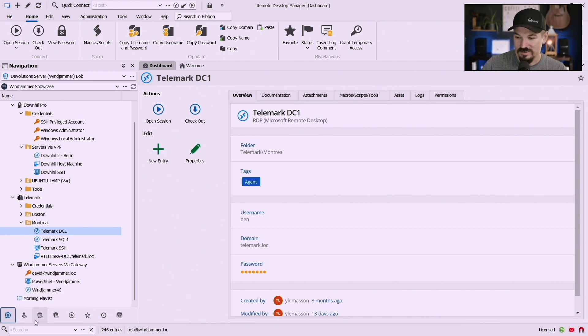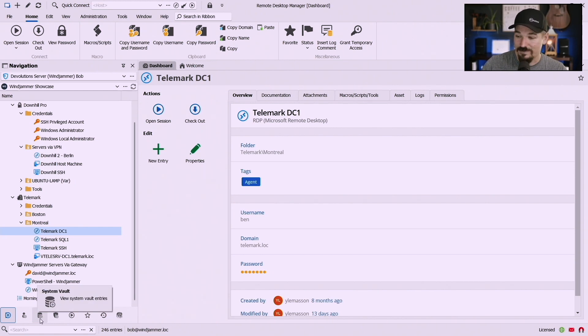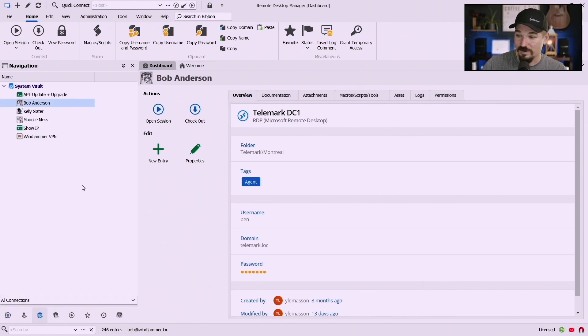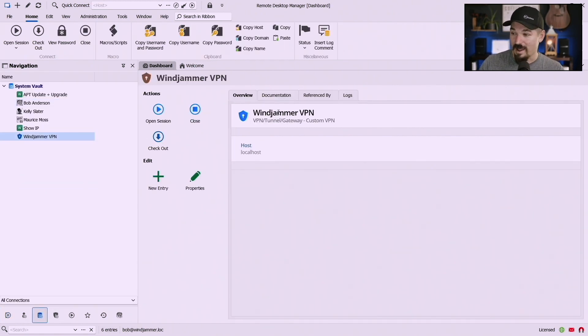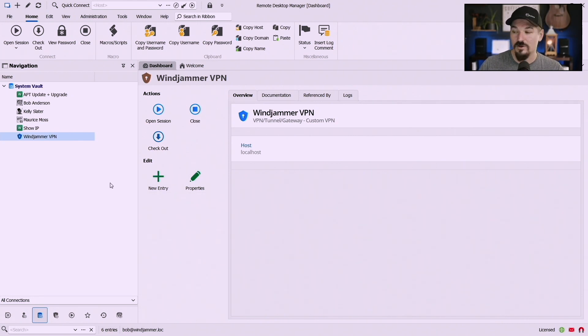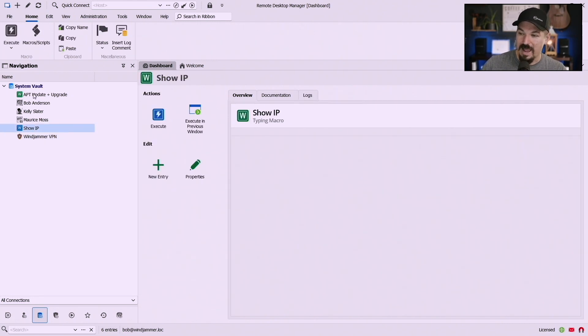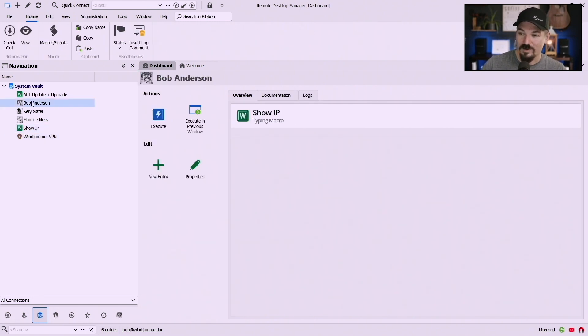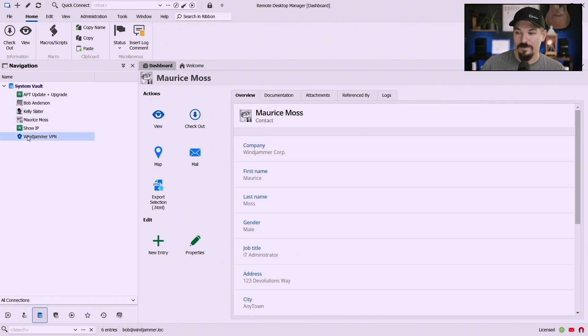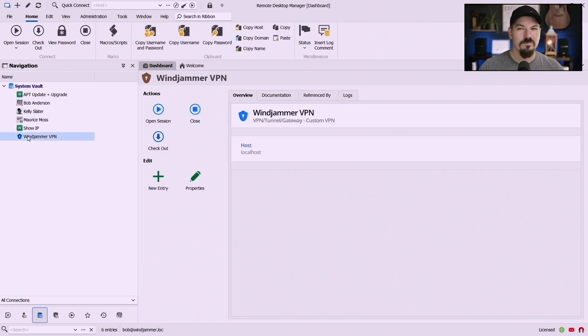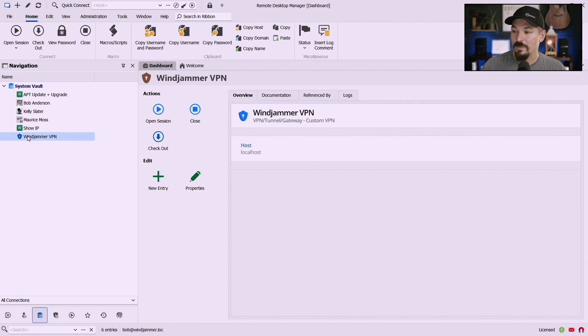I can put VPNs like I have here a special VPN called Windjammer VPN as well as a couple macros and I have a couple contacts. I got Bob, Kelly and Maurice. Now you say what's special about that?